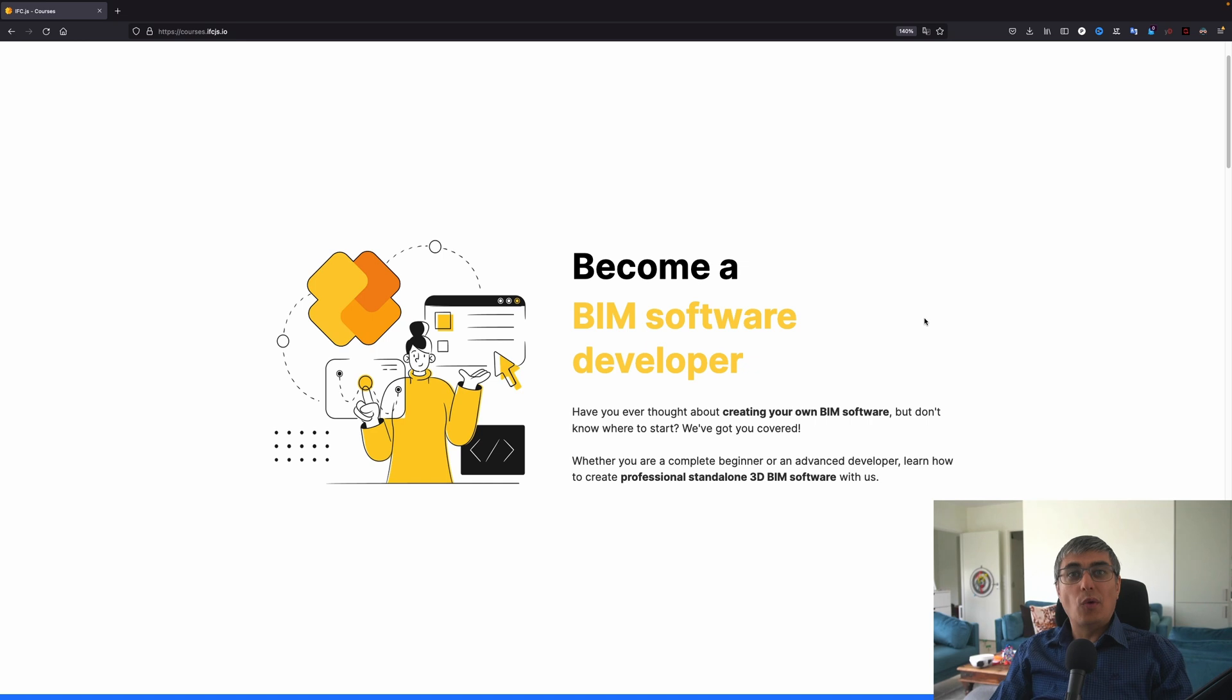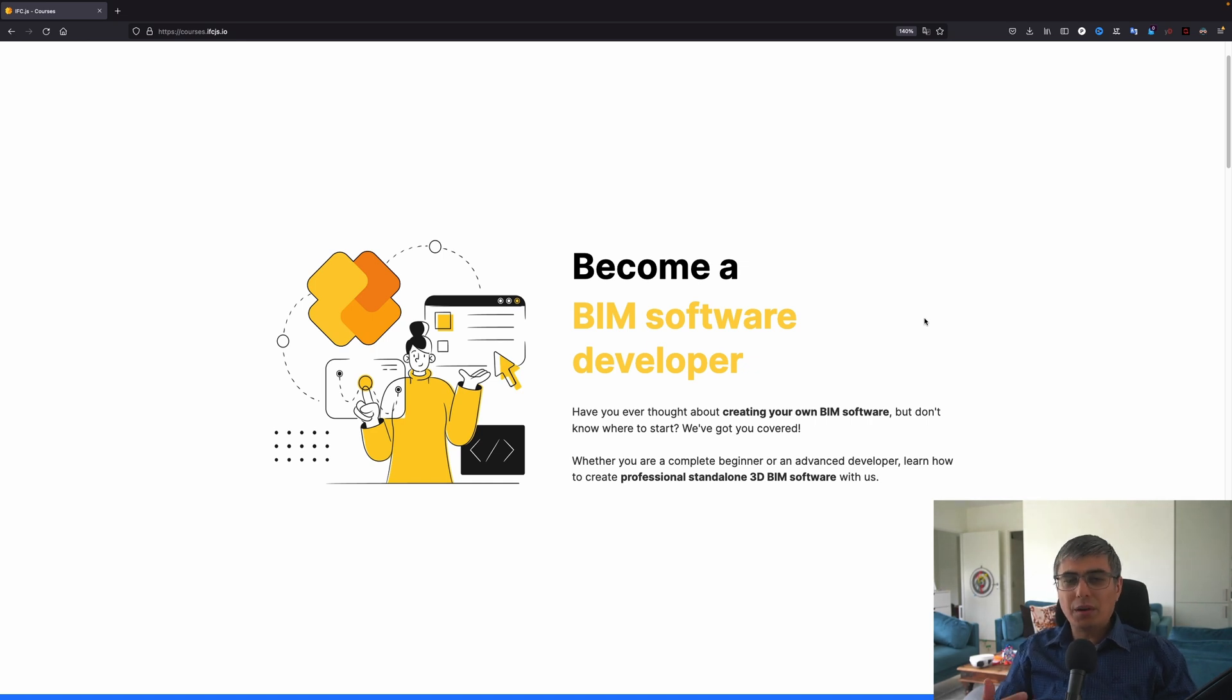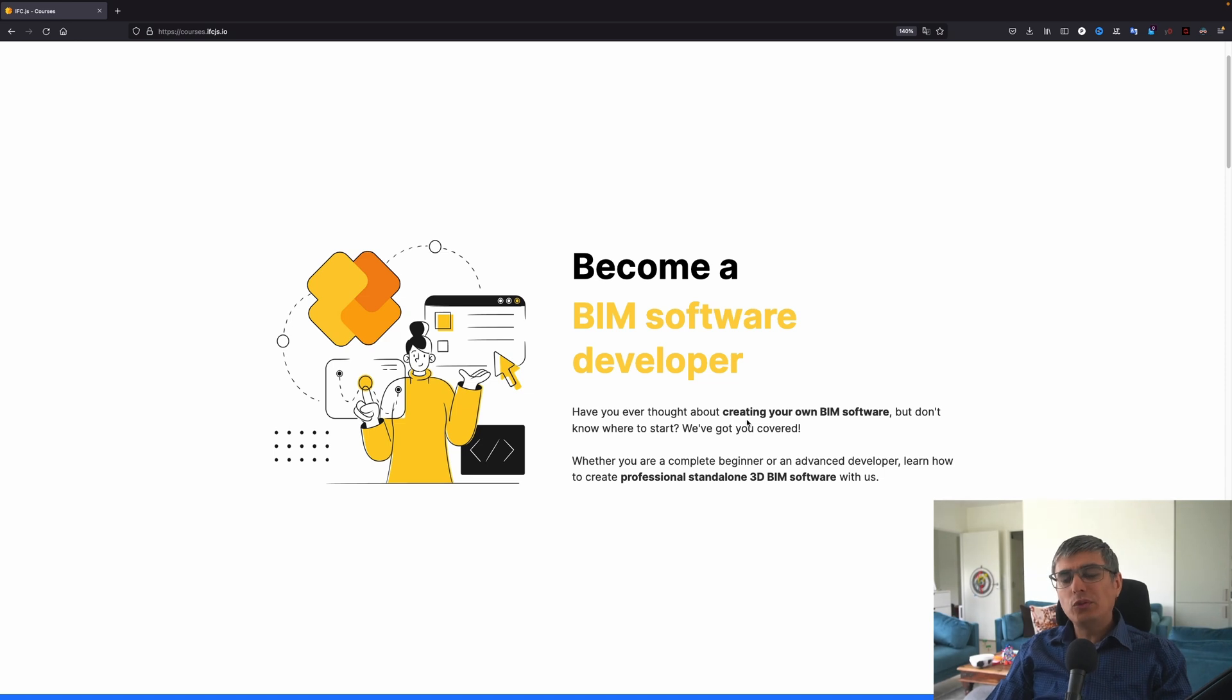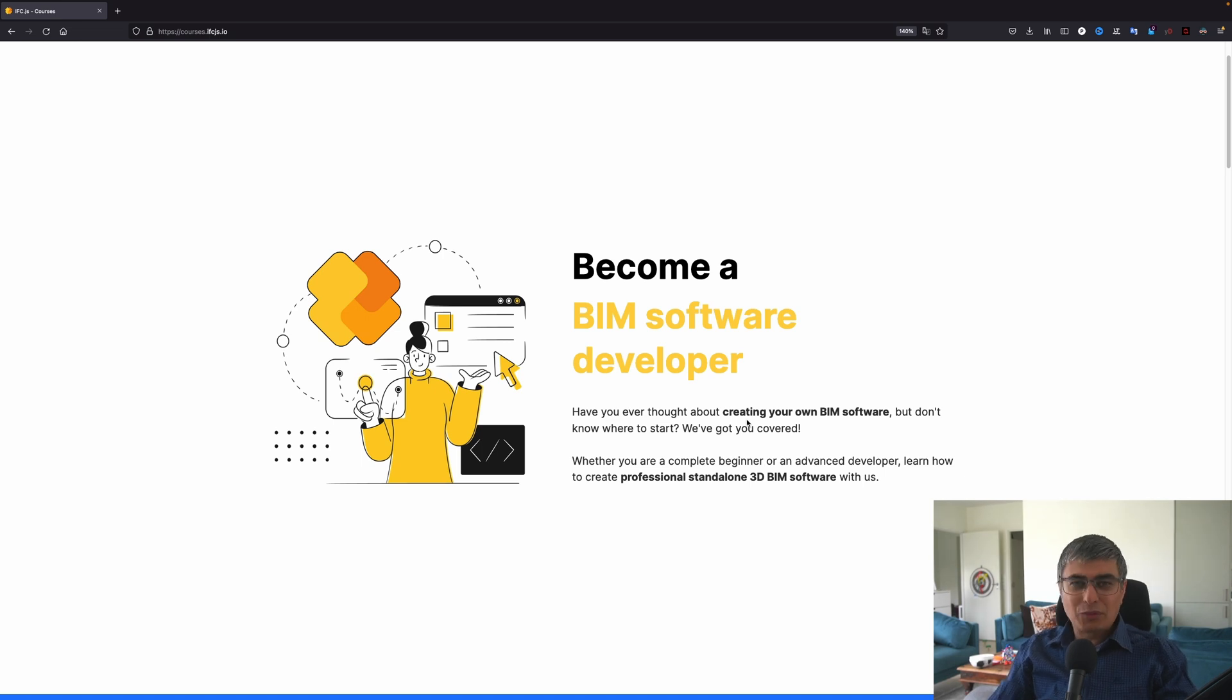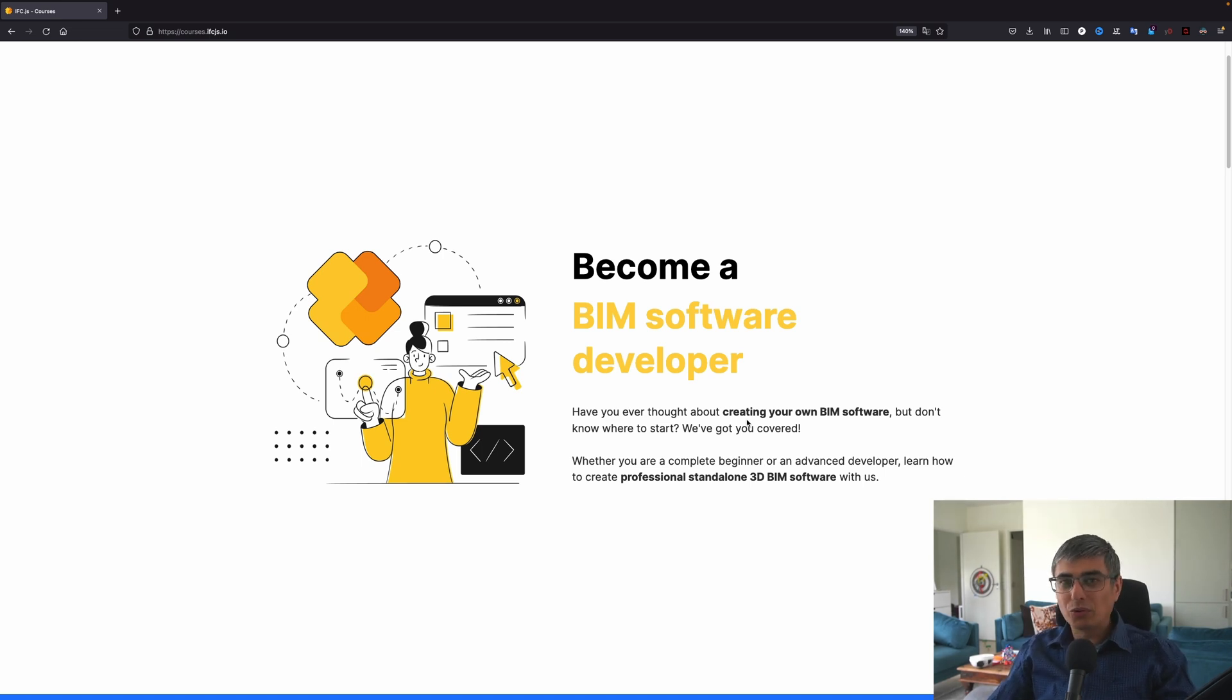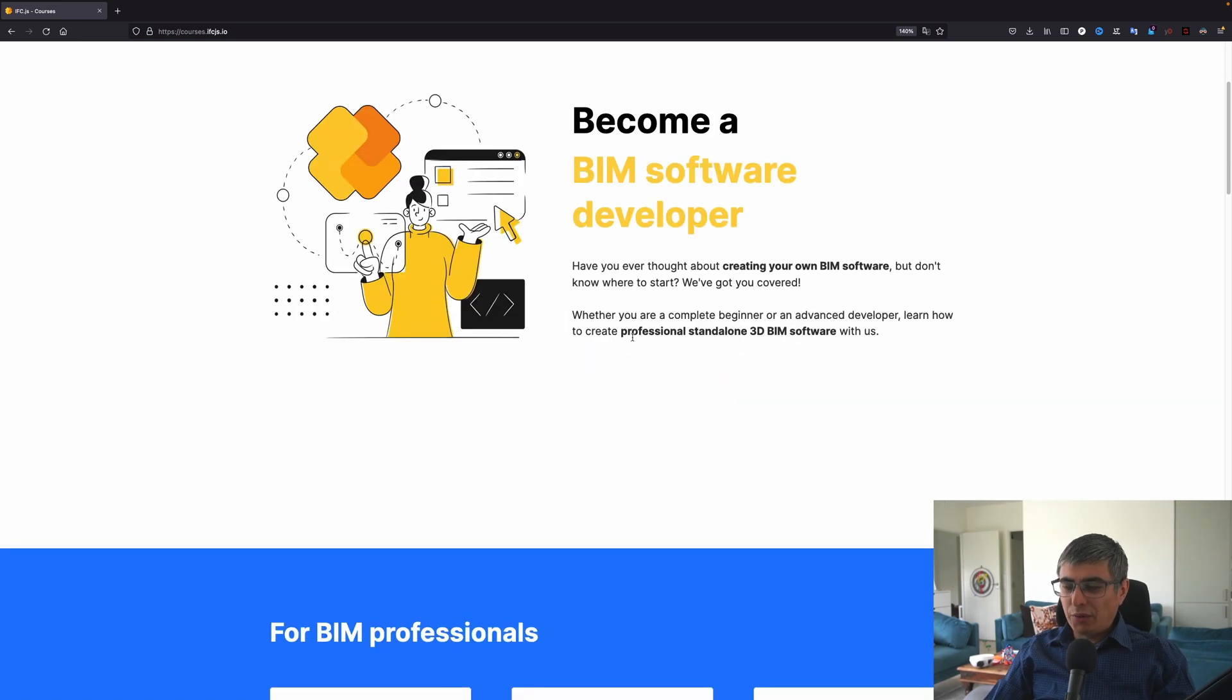This course is one of the many courses on how you can become a BIM software developer. And you might wonder why would you be interested in this kind of course, right? Well, have you ever thought about creating your own BIM software like maybe Solibri or Navisworks or maybe Revit? Who knows? But you don't know where to start. IFC.js got you covered.